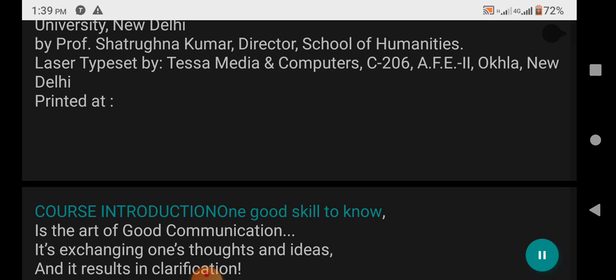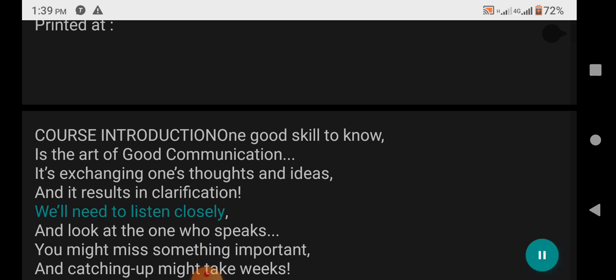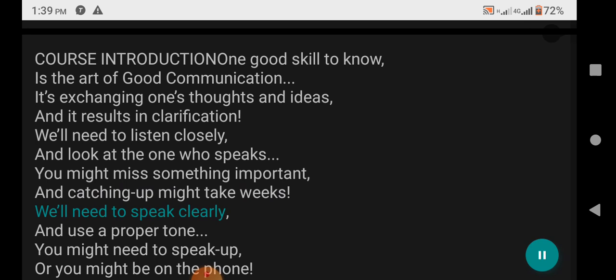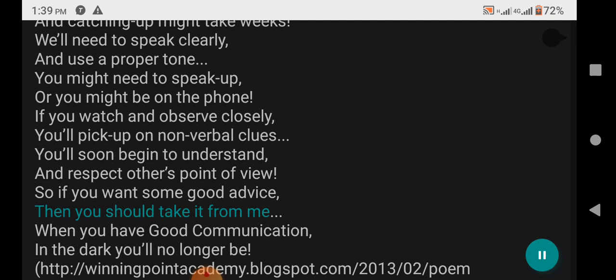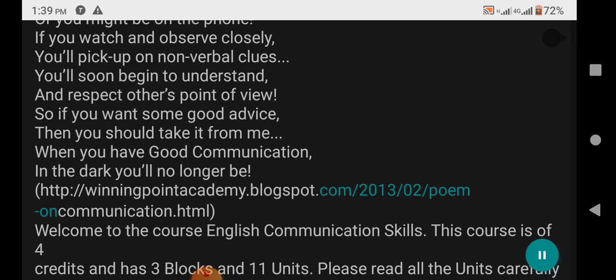Course Introduction: A good skill to know is the art of good communication. It's exchanging one's thoughts and ideas, and it results in clarification. We'll need to listen closely and look at the one who speaks — you might miss something important, and catching up might take weeks. We'll need to speak clearly and use a proper tone; you might need to speak up, or you might be on the phone. If you watch and observe closely, you'll pick up on non-verbal clues, and you'll soon begin to understand and respect others' points of view. So if you want some good advice, when you have good communication, in the dark you'll no longer be.